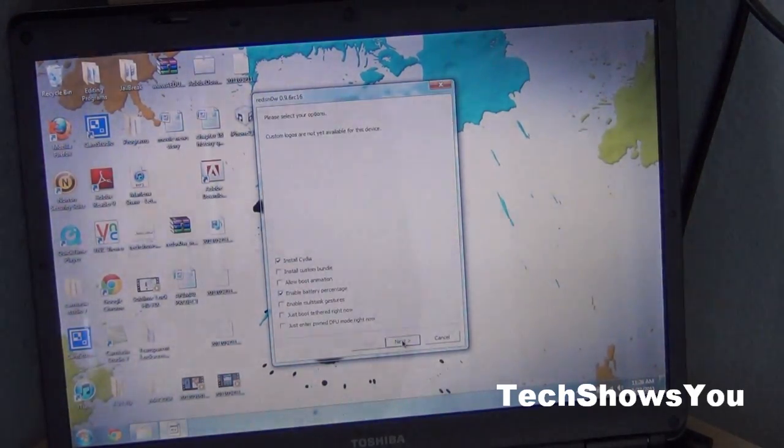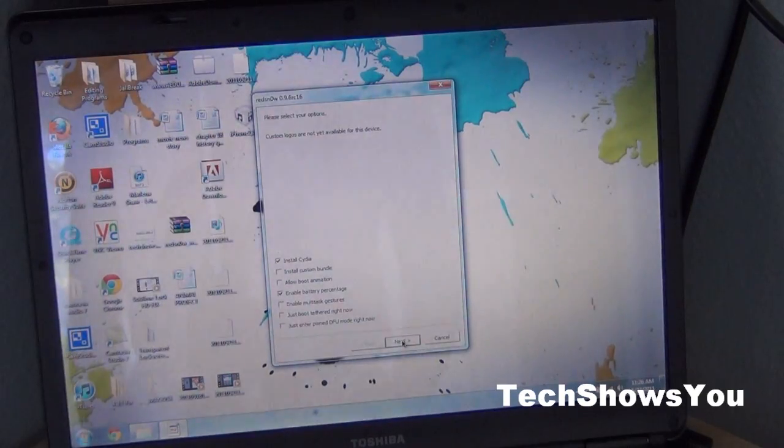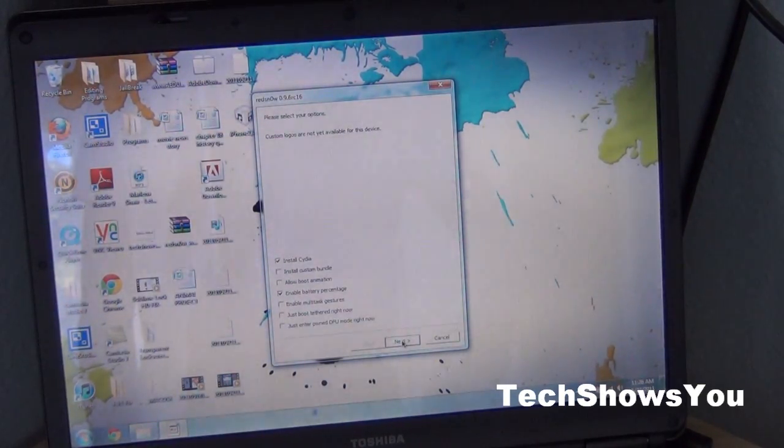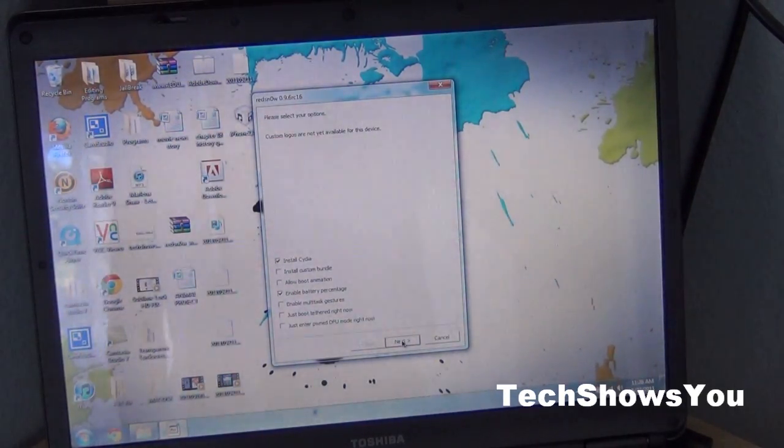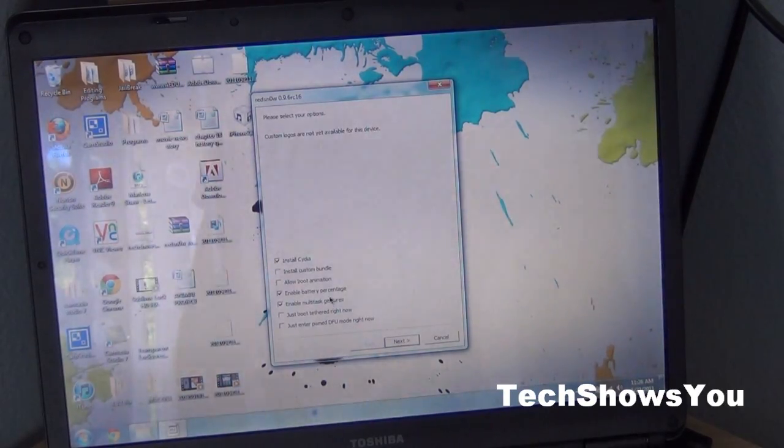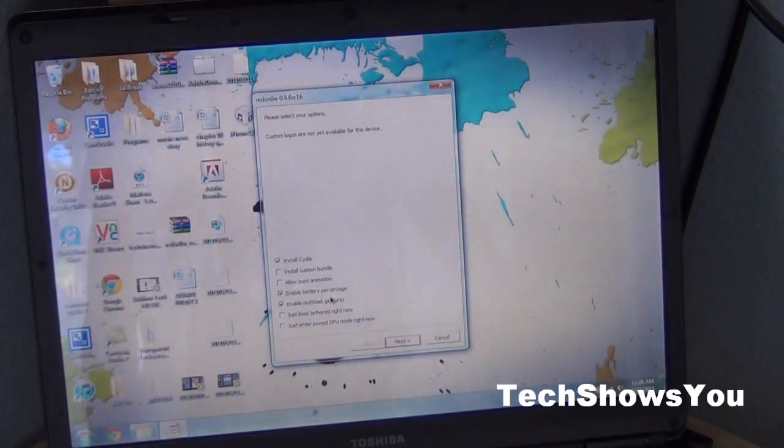Once that is done, you get the options to install Cydia and a whole bunch of other stuff. I like to only click on install Cydia, enable battery percentage, and enable multitasking gestures.